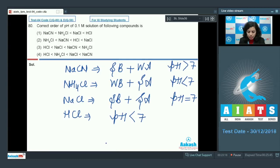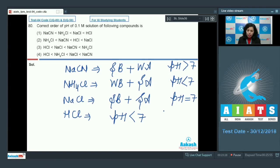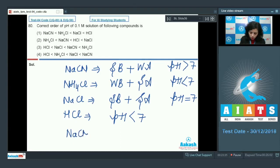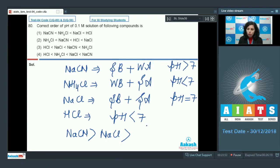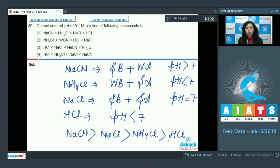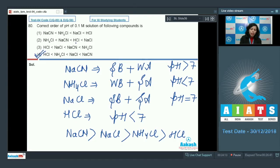Arranging all compounds: HCl being a strong acid has the least pH. Then NH4Cl, being the salt of weak base and strong acid, has the next lowest pH. Then NaCl with pH equal to 7. And NaCN, the salt of strong base and weak acid, has the maximum pH. This order is given in option 4, which is the correct option.